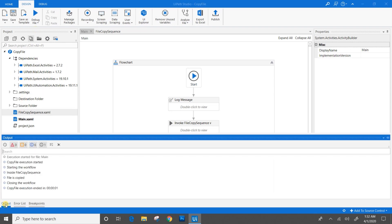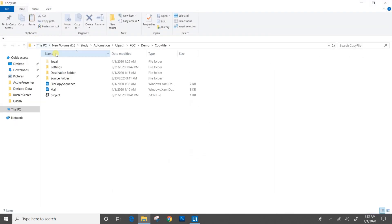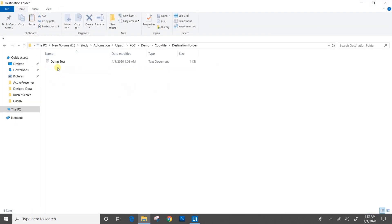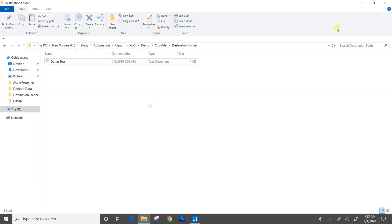I will go to the main file and run. I will open the output panel and go through my log messages. The Copy File execution ended in one second and the file is copied. Let's go to the project folder and check the destination folder and the file content. Yes, the file is already present.